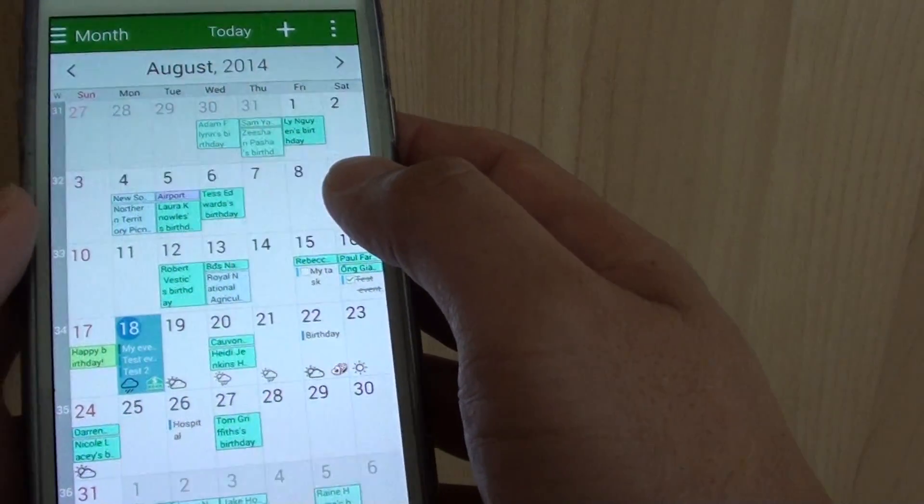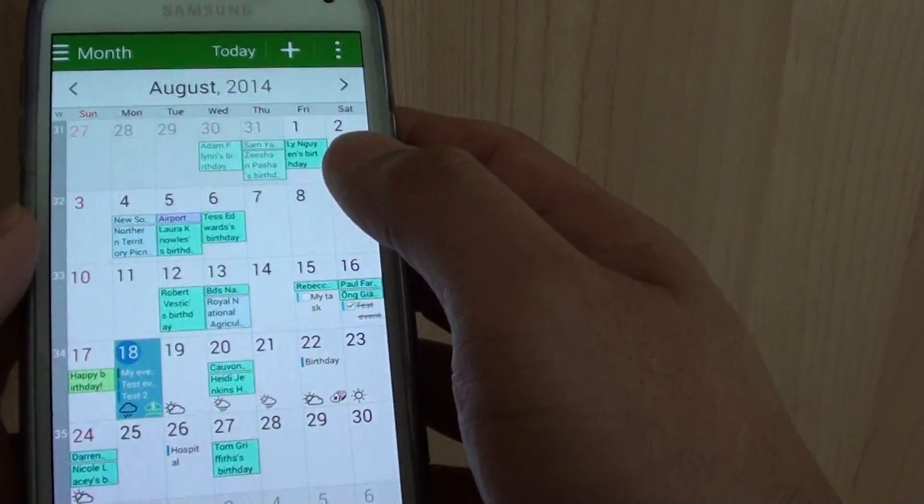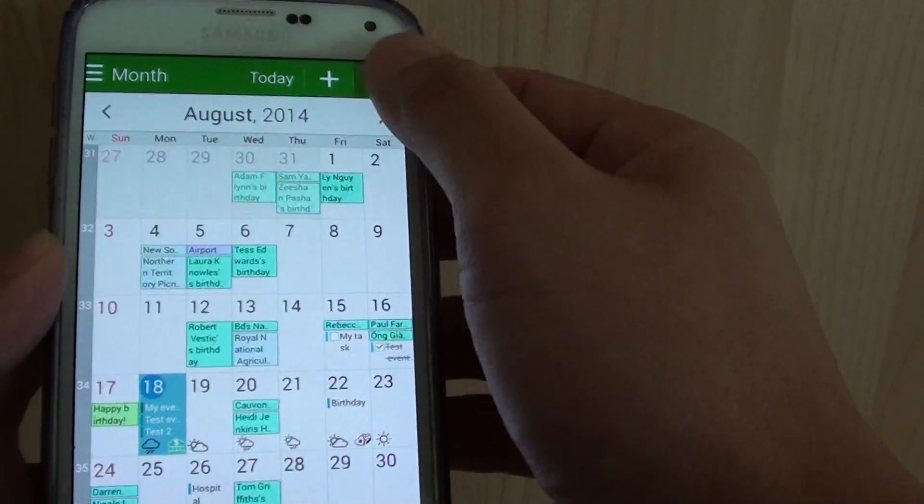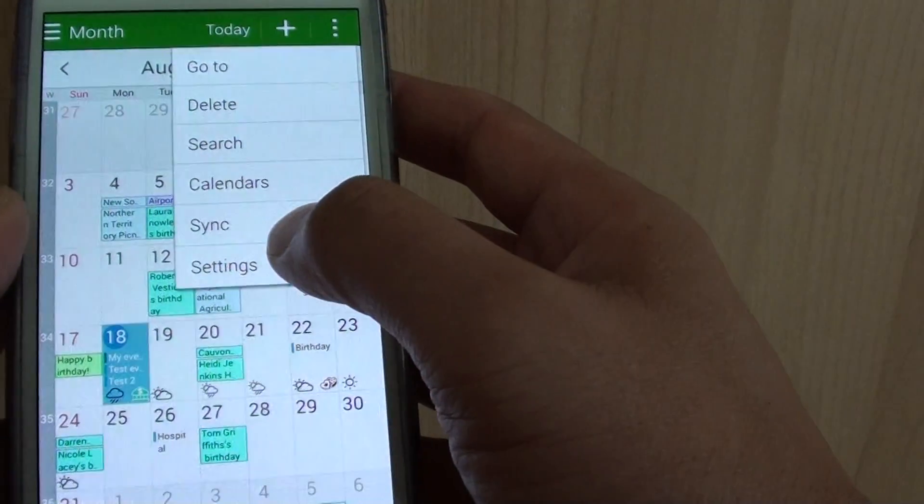Once the calendar has been launched, tap on the menu key at the top and choose settings.